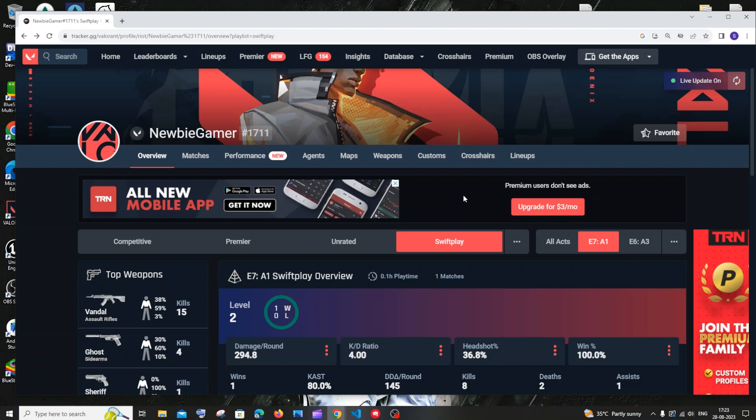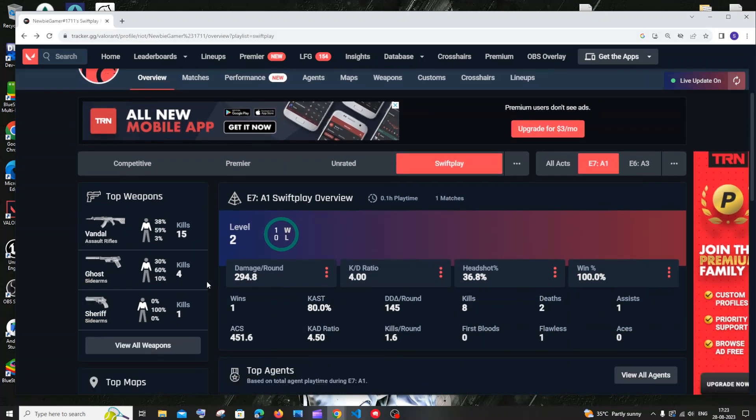won't be able to see other players' statistics. But if they haven't made their profile private on this website, you'll be able to see literally every single detail of their Valorant gameplay. So that's it.